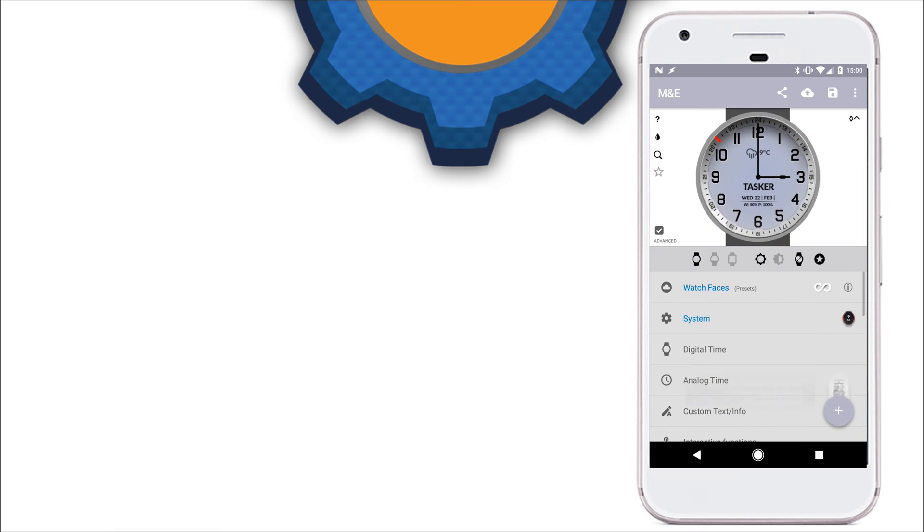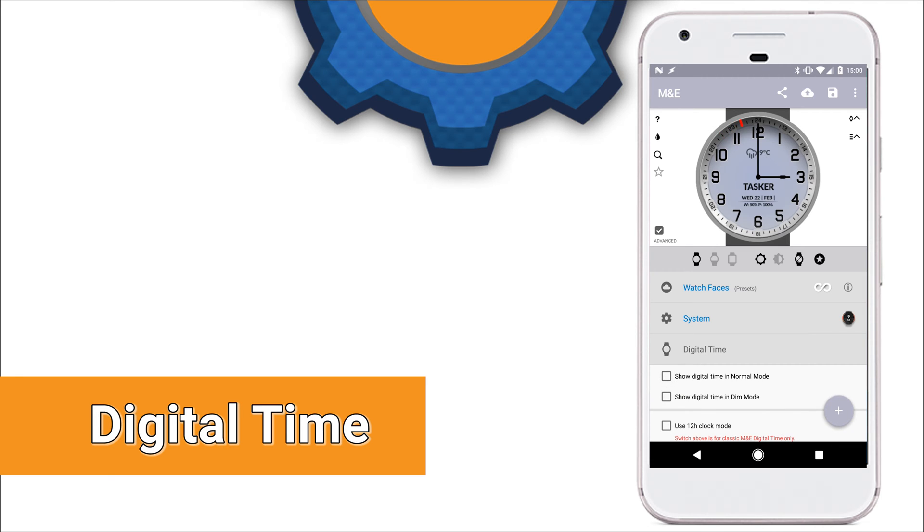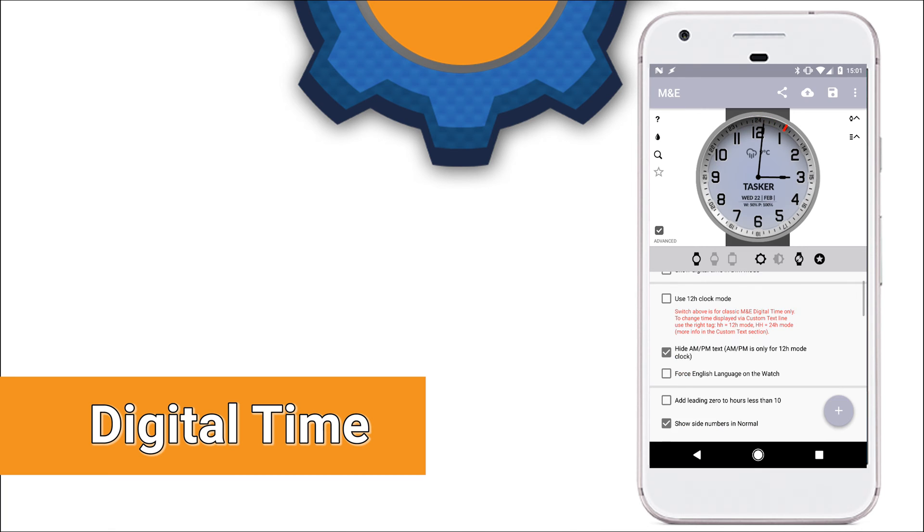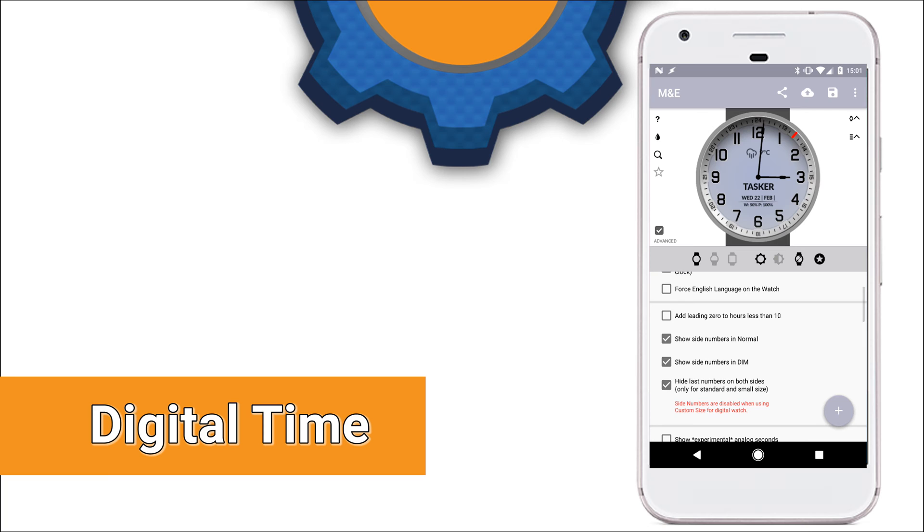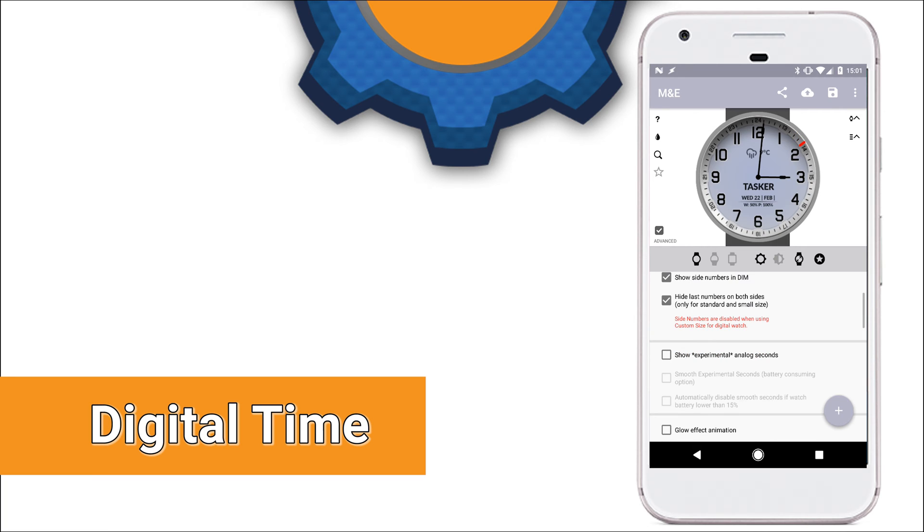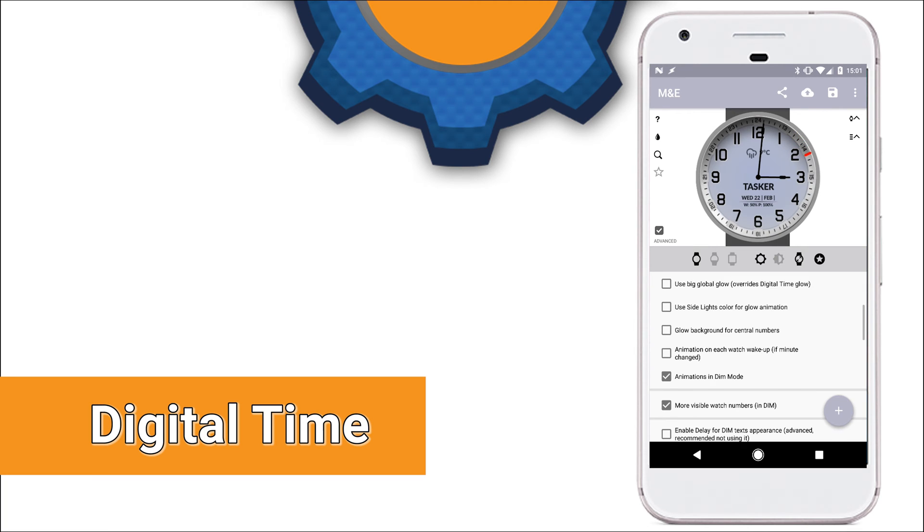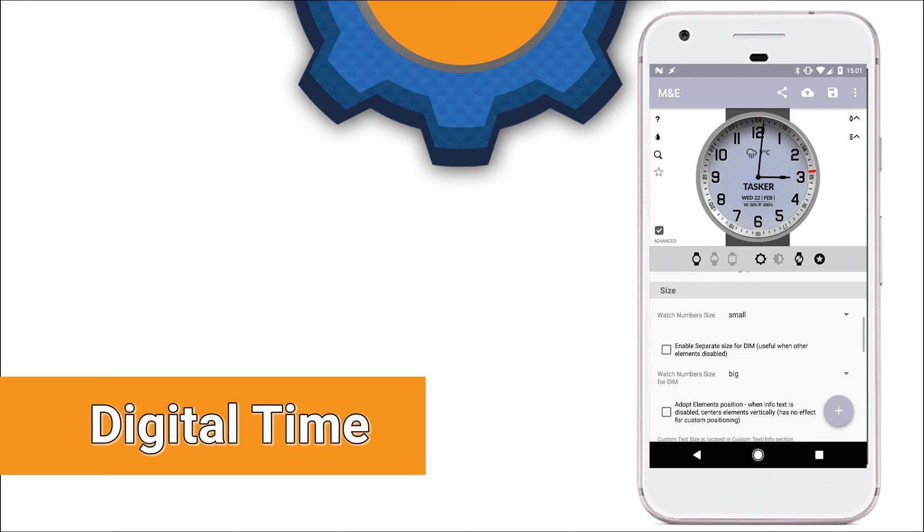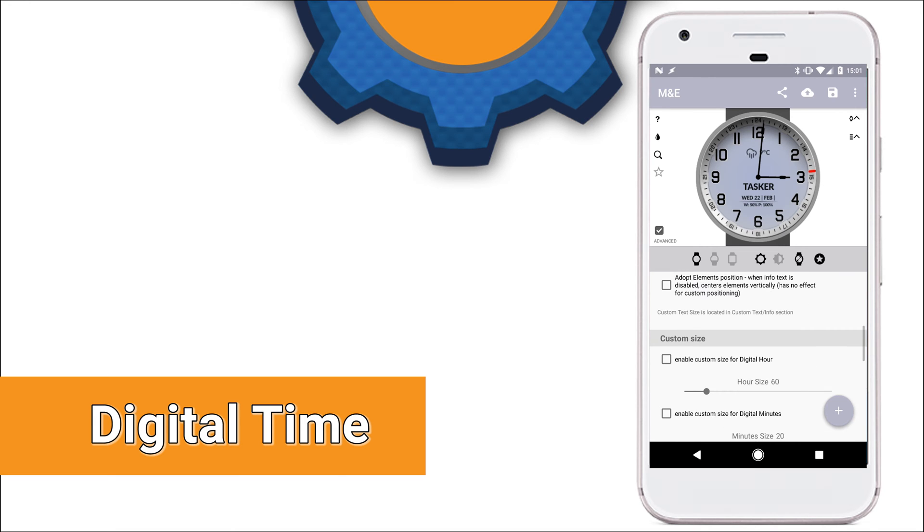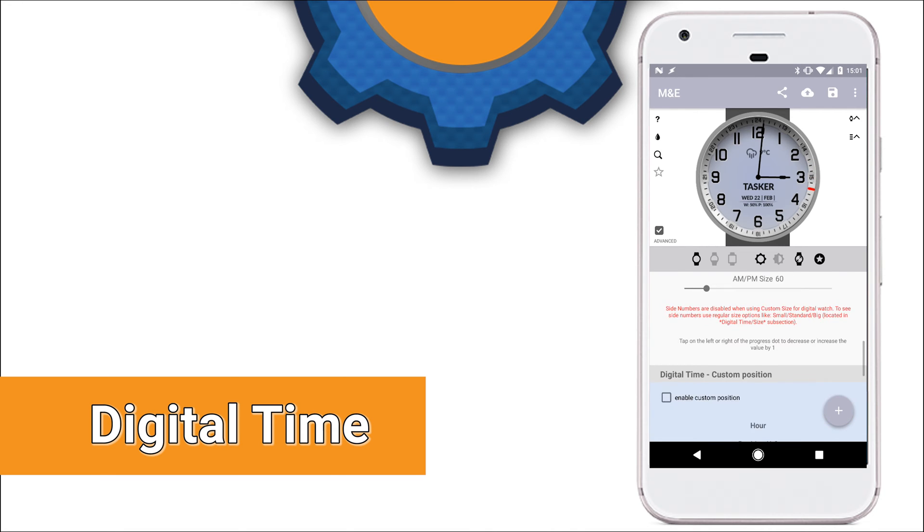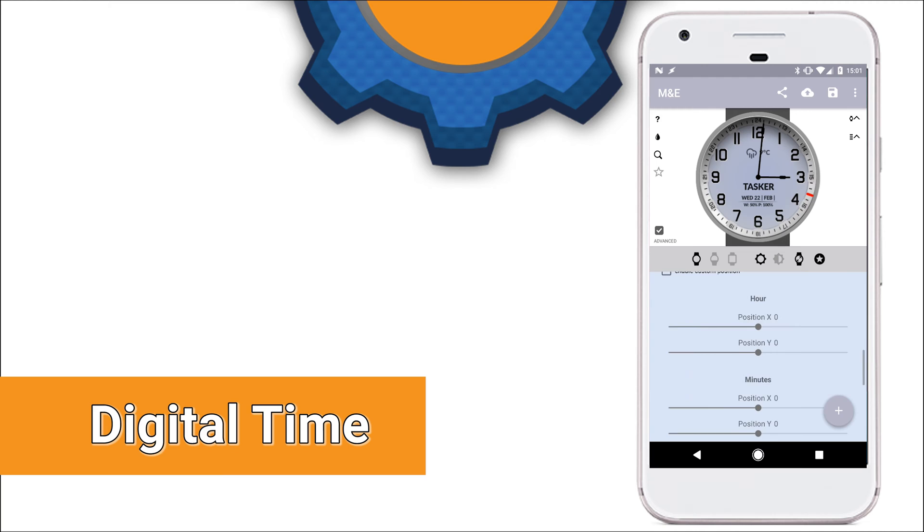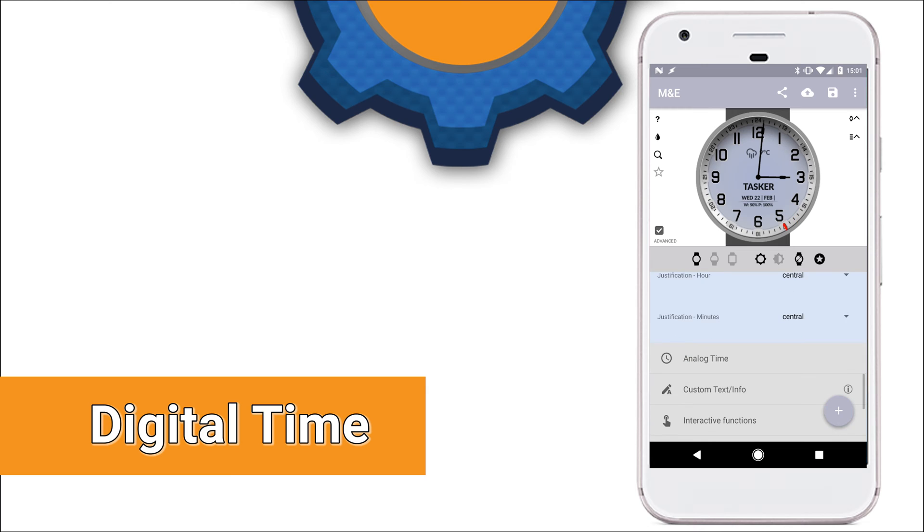The next settings available are the settings in regards to digital time. So you can display your time as analog values or digits. This section of the application allows you to customize all the settings regarding digital time. You can show the digital time in normal or dimmed mode, use 12 hour clock, adjust animations, add zeros, make the font bigger or smaller and move it around the screen as well. Anything that relates to digital time should be here.